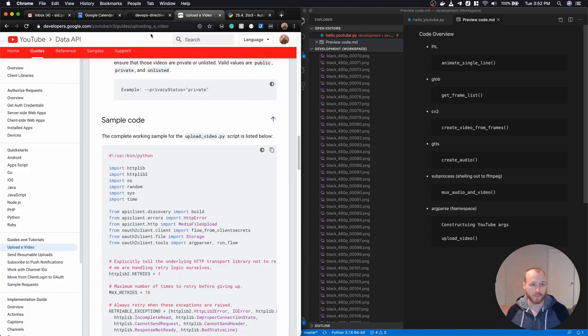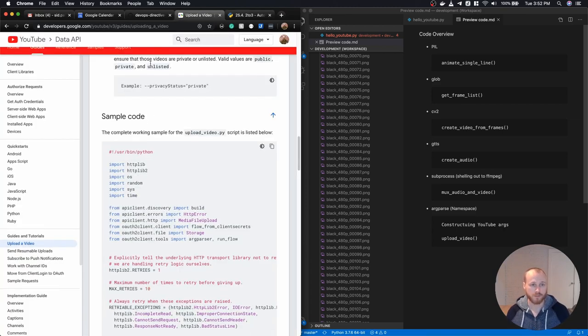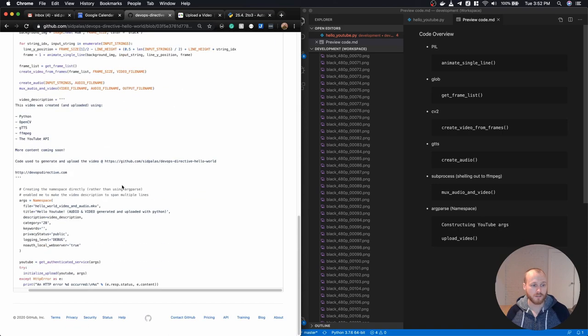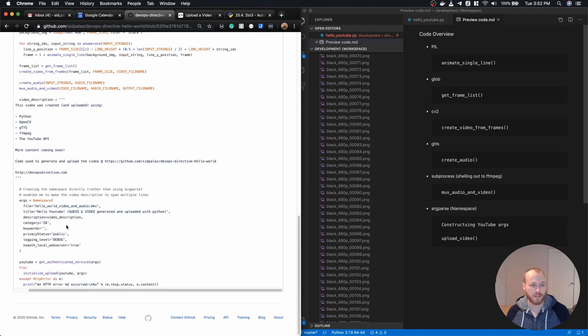So yeah, the uploading code itself is mostly just following this. I did have to do a little bit of hackiness around the video description.